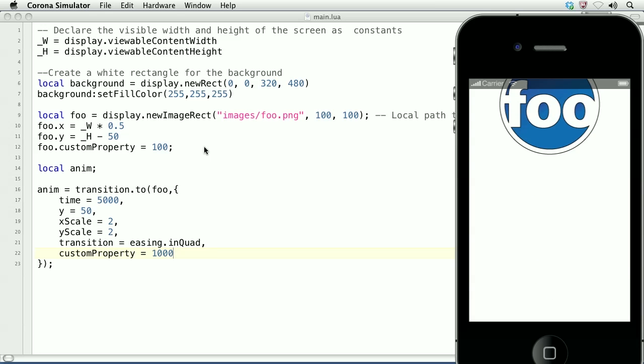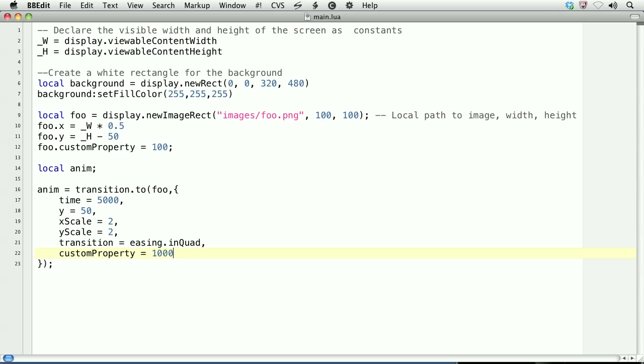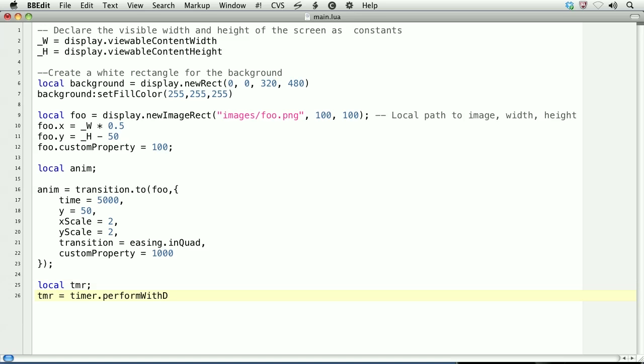We can cancel the transition. Let's cancel it after 2 seconds. We'll create a local variable called tmr. Then on another line, we'll set it equal to timer.performWithDelay. The first argument will be 2000, so this will fire after 2 seconds.